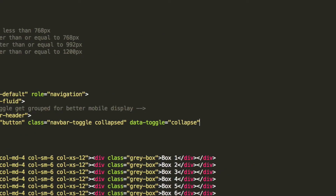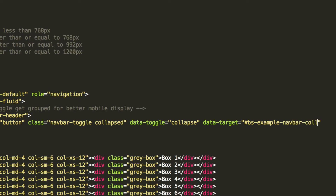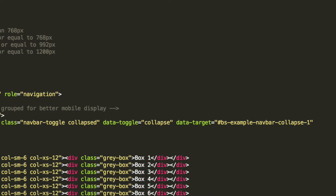Let's scroll over. For the data-target, we're going to put it equal to #bs-example-navbar-collapse-1. This is essentially what our navbar is going to be called — the ID of it. You can call it whatever you want, just make sure you update this accordingly.